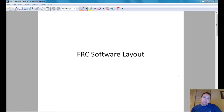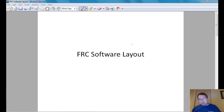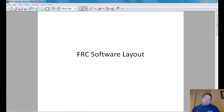Today we're going to talk about the FRC software layout. This is pretty complicated in terms of the number of different software packages interacting with one another, so you may watch this once or twice to really appreciate it. A lot of the software is given to us, so we don't have to worry about things too much, but many teams don't really understand all the underlying inner workings. I'll be speaking about the Java implementation mostly, but if you're using National Instruments LabVIEW or the Wind River C++ compiler, most of this is still true.